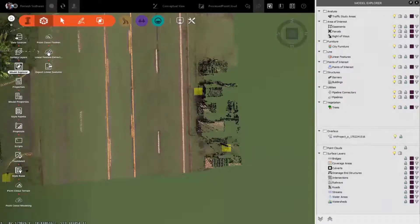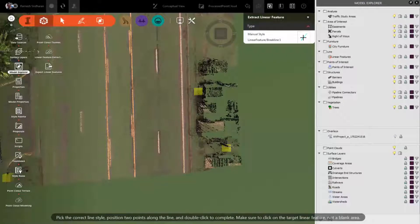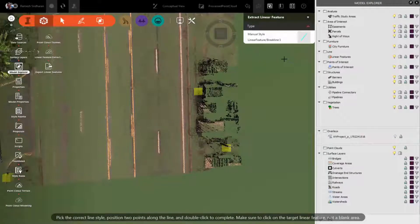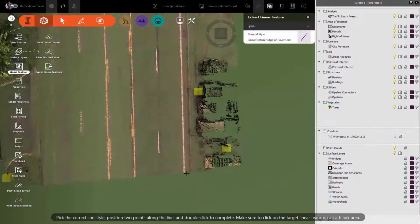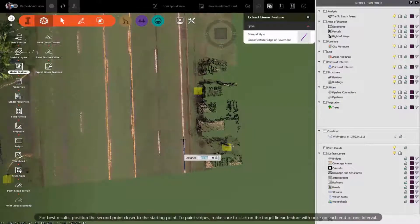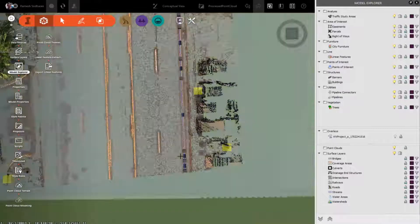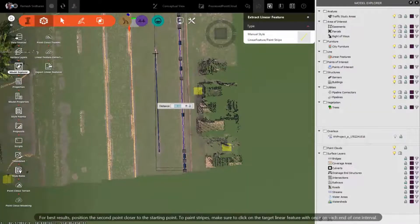With the new release of InfraWorks, you can now extract linear features from point clouds. You can do this manually or using an automatic approach. On the screen in front of you, you can see the user utilizing the automatic approach, picking a few points on a line in the point cloud and having the software find and follow that line automatically.